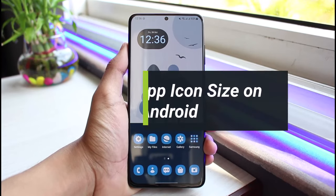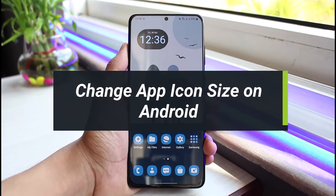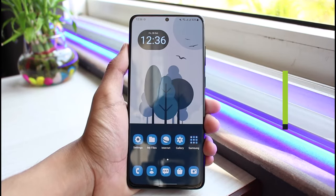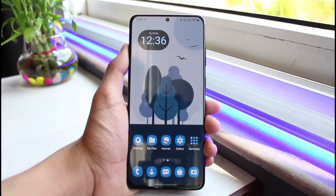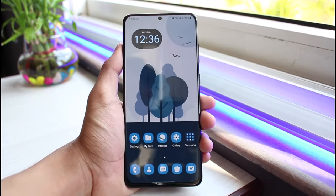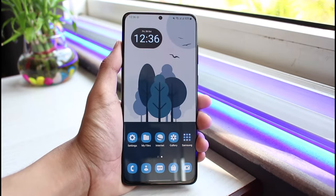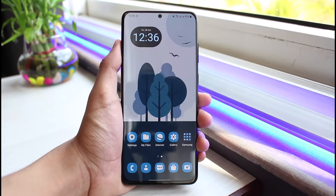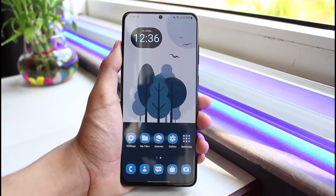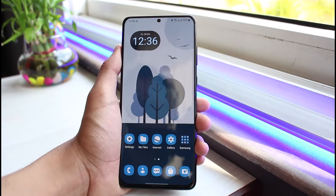How to change the app icon size on your Android device. Hi everybody, welcome back to our channel, I'm Bimo from App Guide. In today's guide video, I'll show you how you can actually change the app icon size for your Android device. Before we get started, if you are new to our channel, make sure to leave a like and hit that subscribe button. Let's get started with today's video.